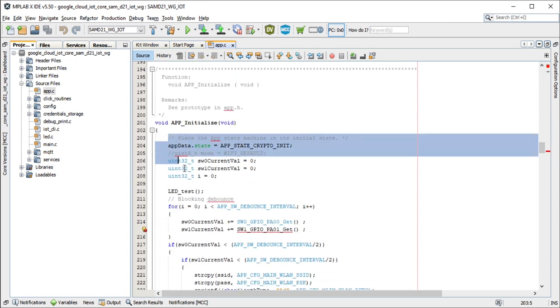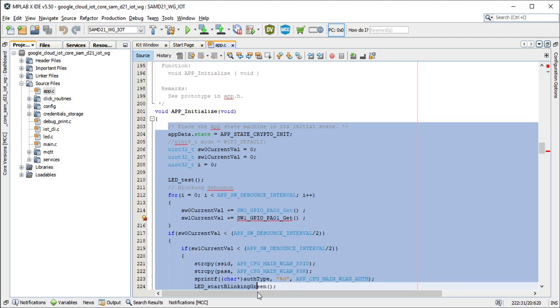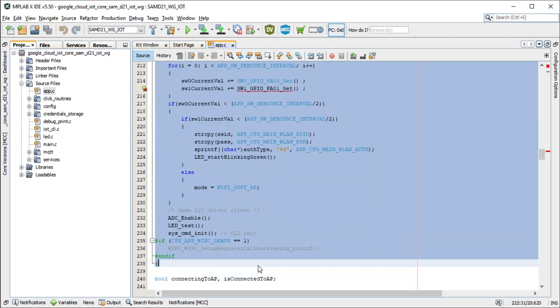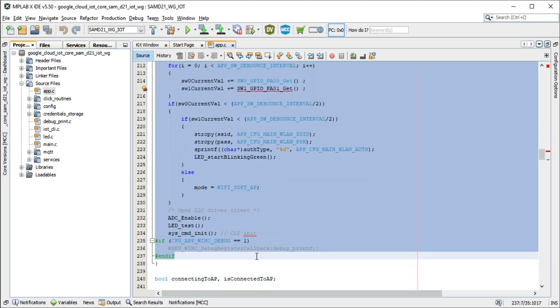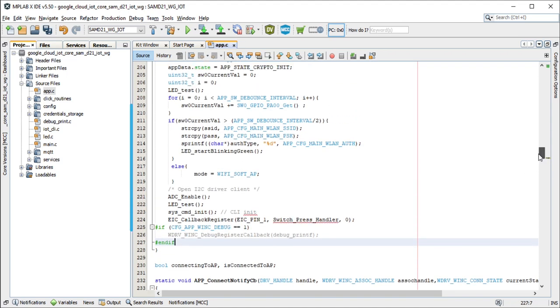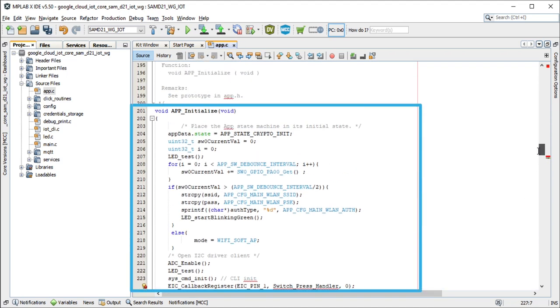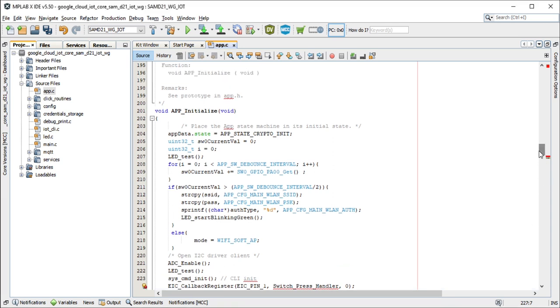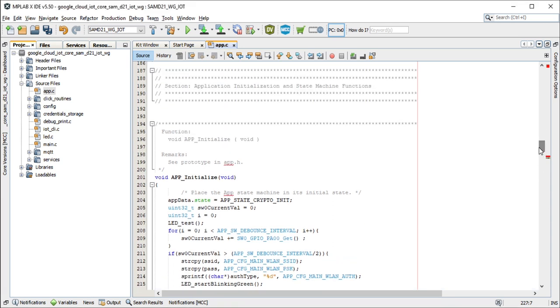Since we are using switch sw1 for our heart rate sensor demo, we will modify the switch logic in the app underscore initialize and register a callback event. Let's implement a switch event handler for the SW1 switch press event.